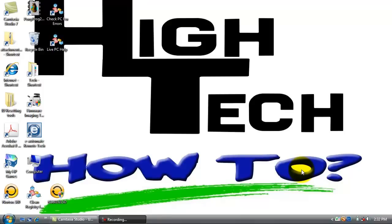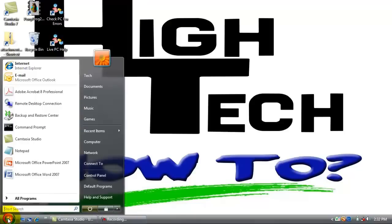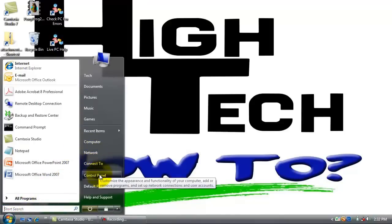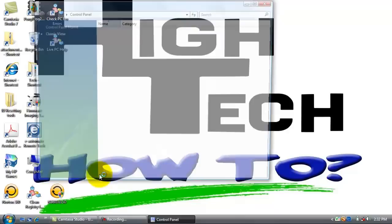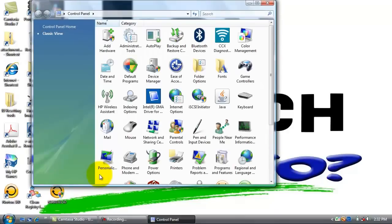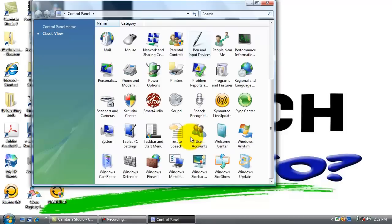So we need to create a username of BizHub and give BizHub a password. We are going to go down to the start button, go to control panel.